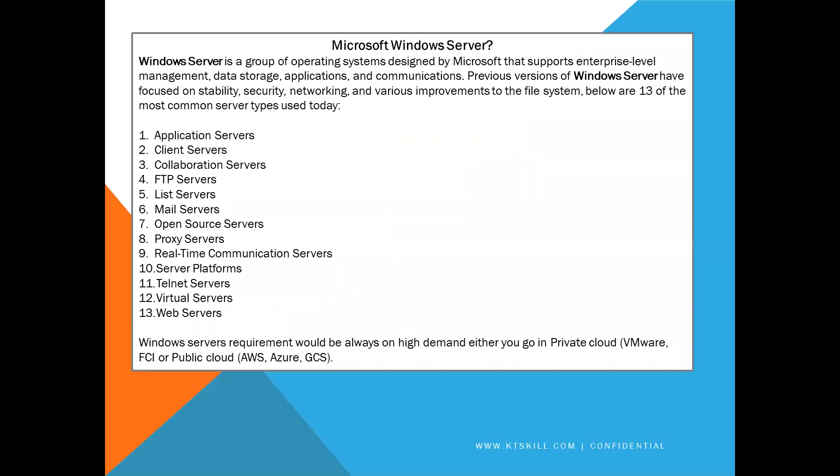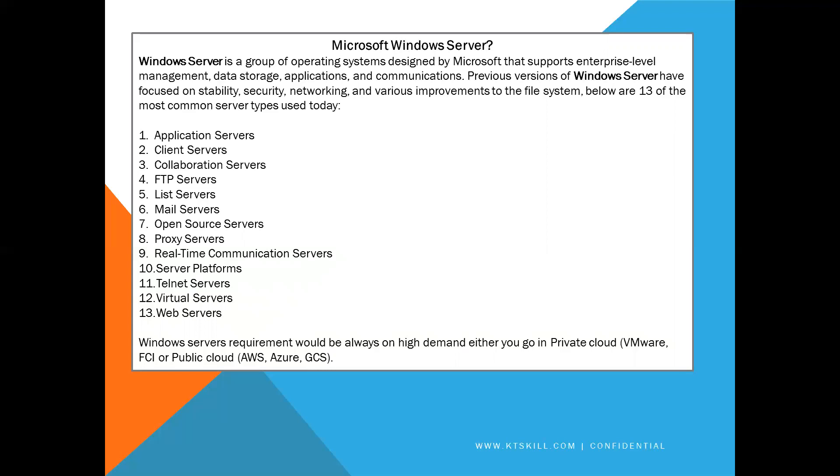Let's move to Microsoft Windows Server. What is Microsoft Windows Server? It's a group of operating systems designed by Microsoft that supports enterprise level management, data storage, applications and communications. Previous versions of Windows servers have focused on stability, security, networking and various improvements to the file systems. Below are 13 of the most common servers that we are using nowadays.